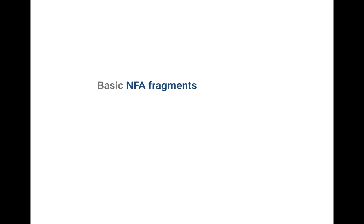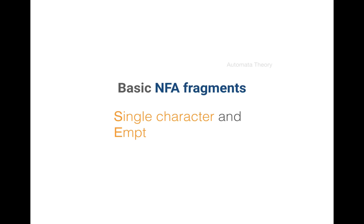Today we consider two very basic machines which are used for everything else in NFAs and DFAs and which are the single character and the empty string also known as Epsilon state machines.